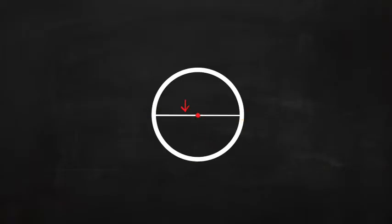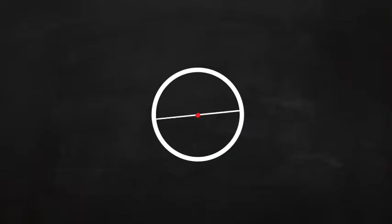What is that line on my circle? Well, it is the diameter. The diameter of a circle is the distance across a circle through the middle. The diameter is the longest distance across a circle.